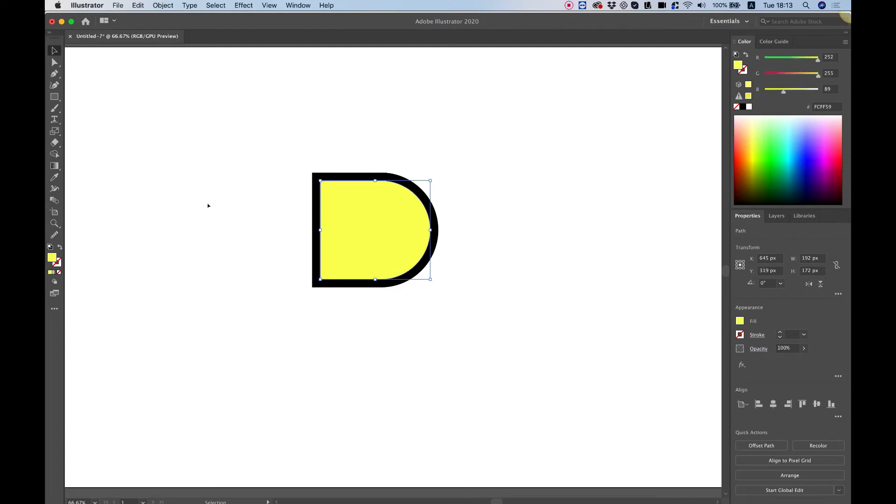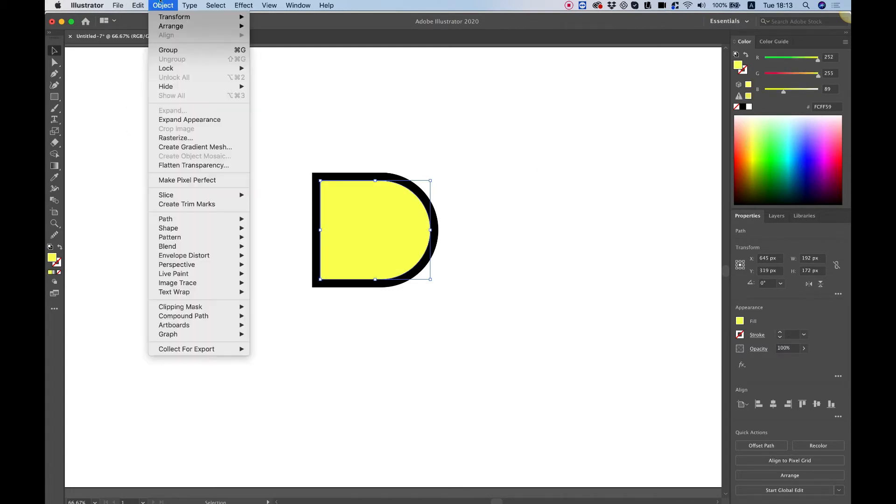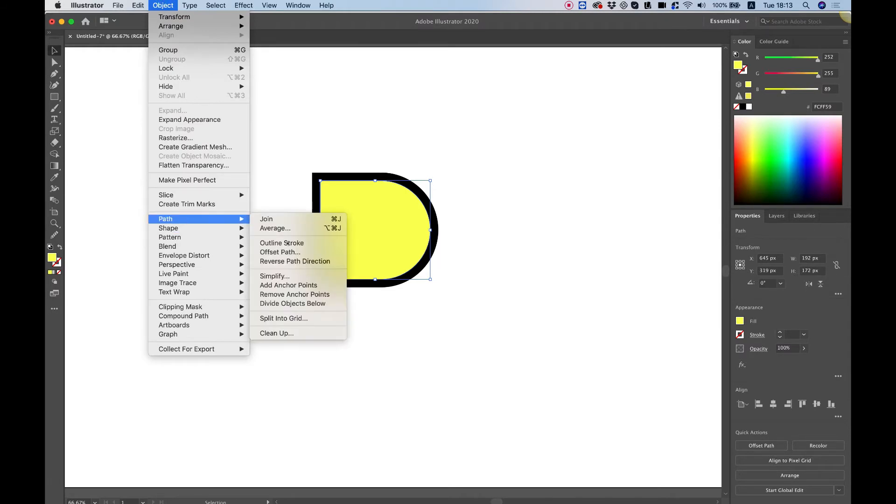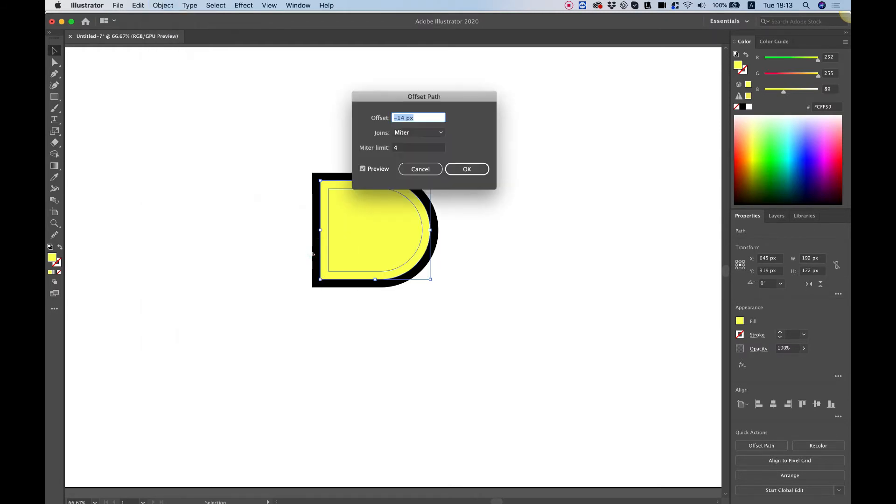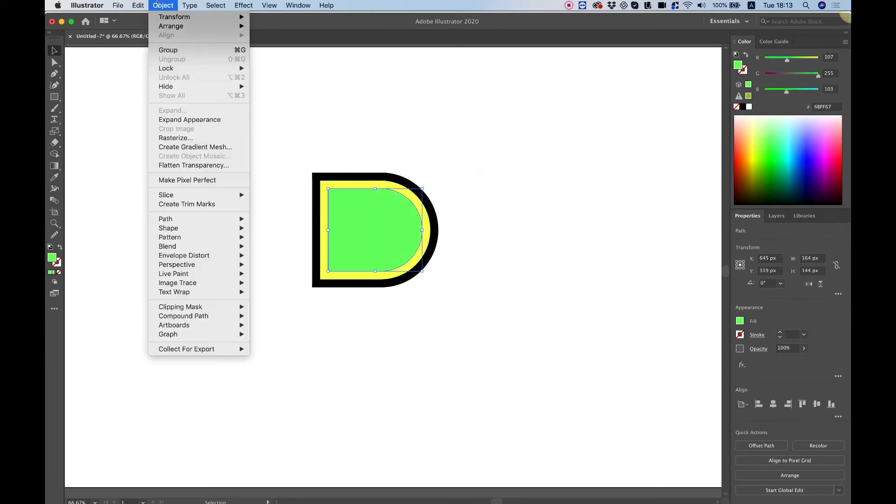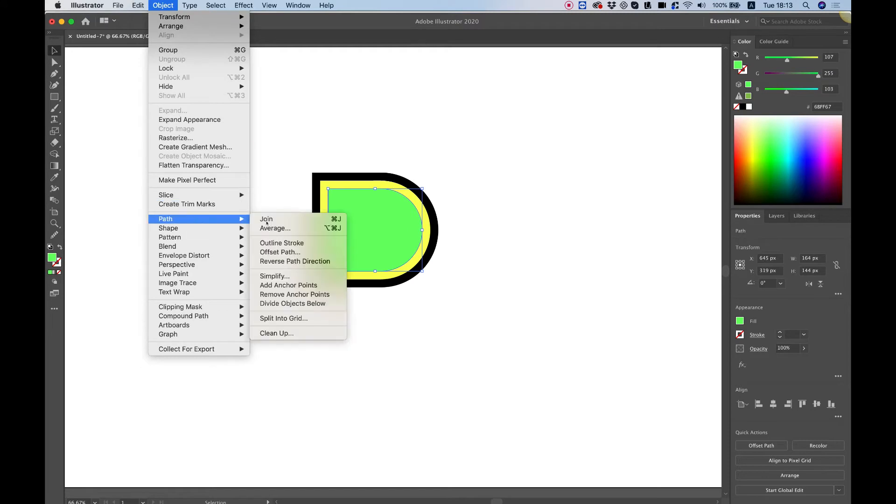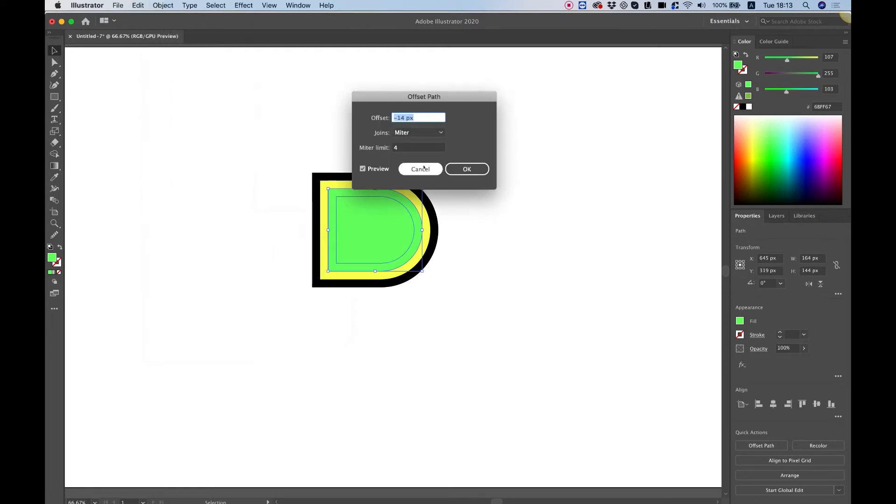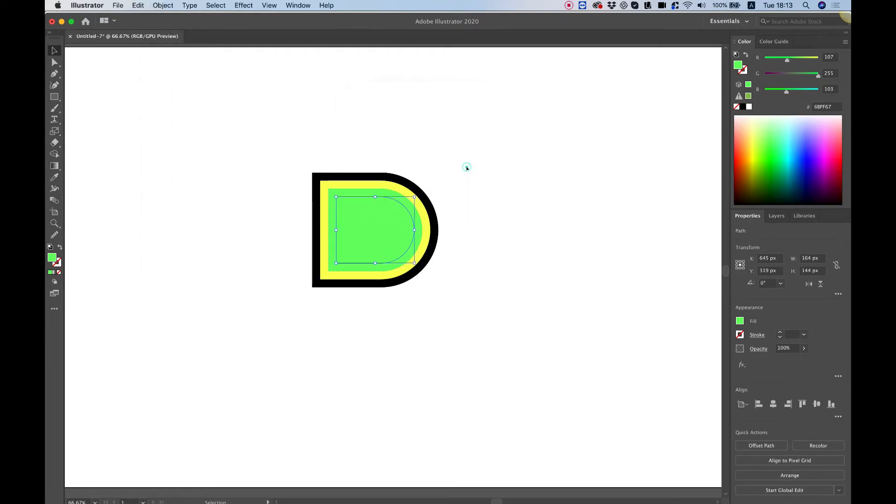Now we're going to repeat this process a couple of times. So let's do it again. Object path offset path minus 14 pixels OK and choose a random color. Object path offset path OK choose a random color.